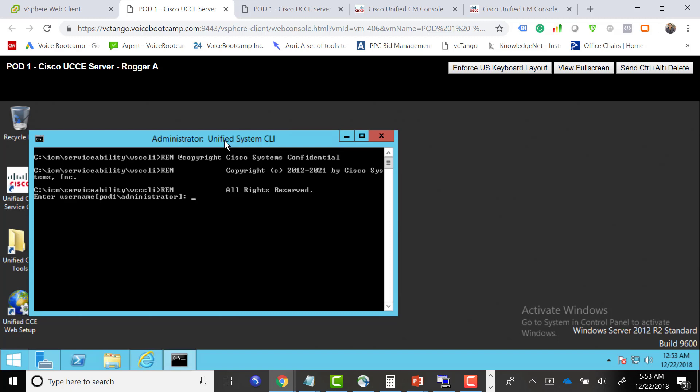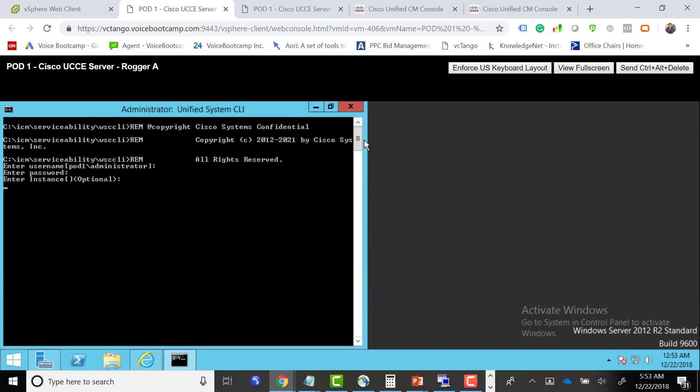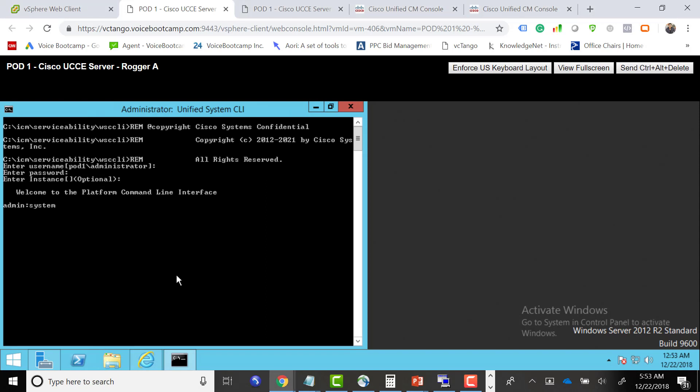It's going to ask you for username, which is pod1/administrator. We're going to define the password and the default instance. Once you connect to that, it shows you welcome to platform CLI. One of the first things we want to do is initialize the system process, so we can type system init.